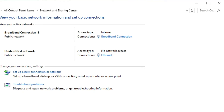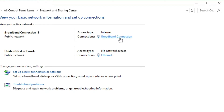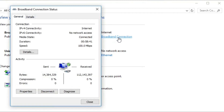After that, you can see there is a list of connections on your computer where you can see the broadband connection, which is mine and is working right now. So click on that broadband connection. There you can see properties, disconnect, and diagnose. Now you need to click on Properties.